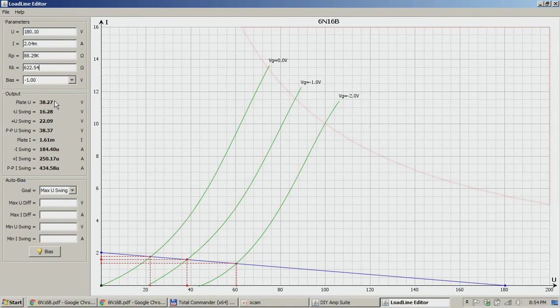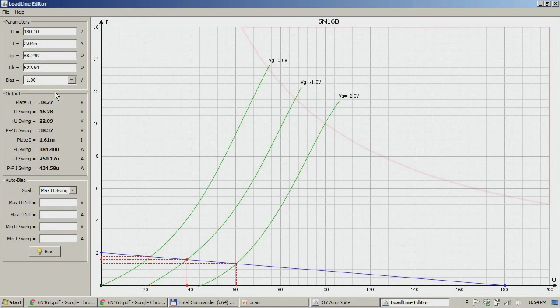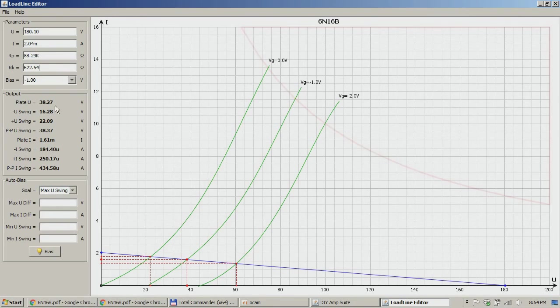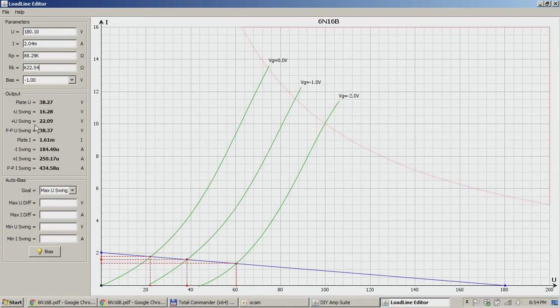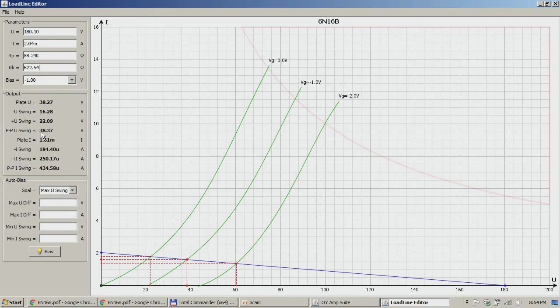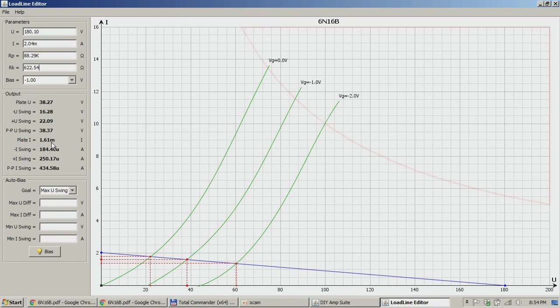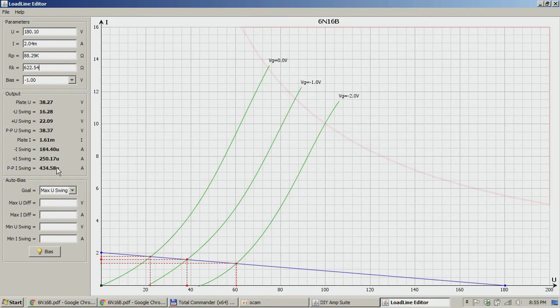You need a plate resistor of 88k and Rk of 622, and I guess 650 or 610 ohms is the next standard available unit. You can also see the plate voltage, the direct plate voltage. Also you can see the swing of the signal on the negative and the positive side, so you have 16 volts and 22 volts and the peak to peak swing of 38 volts. You can see the plate current of 1.61 milliamps, again the current swing and the point to point current swing.